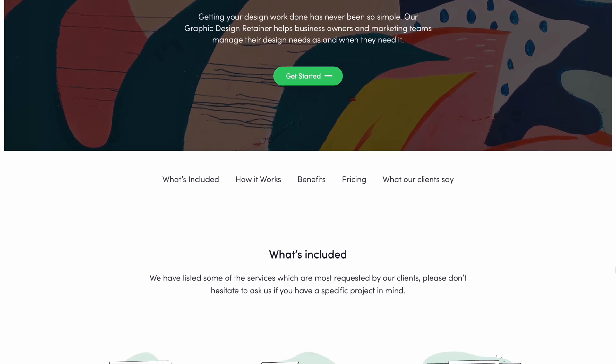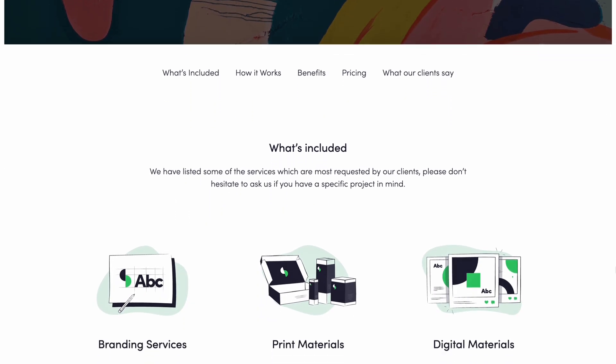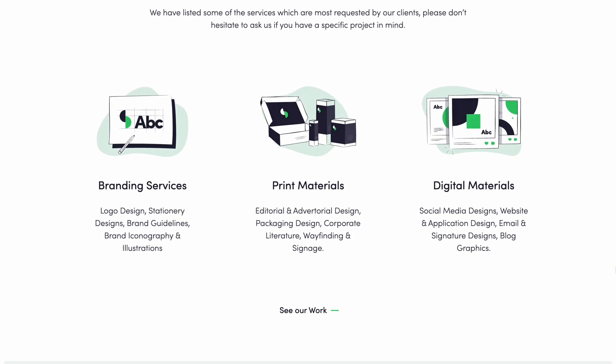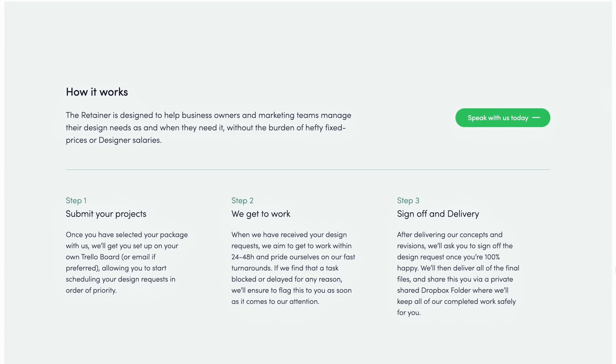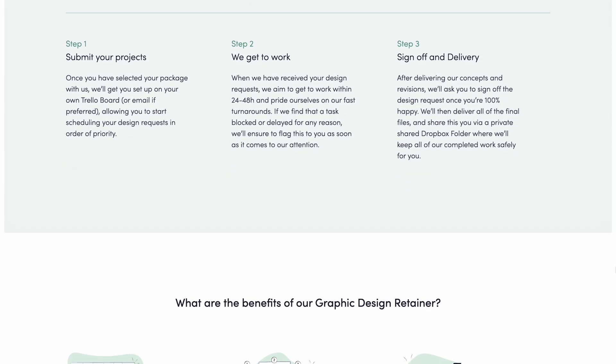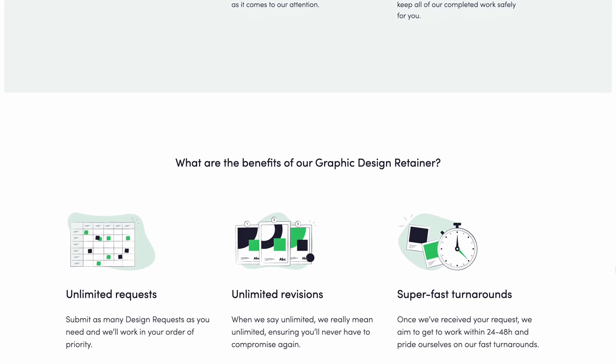Our final business idea is probably the one you can charge the most for — and the most challenging to set up — but absolutely worth it: building out your own generative AI creative studio. You can combine everything we've touched on already and charge people on a retainer upwards of five thousand dollars per month to run all of their image creation for their business.